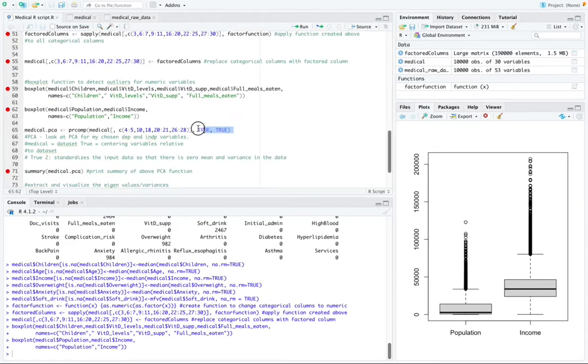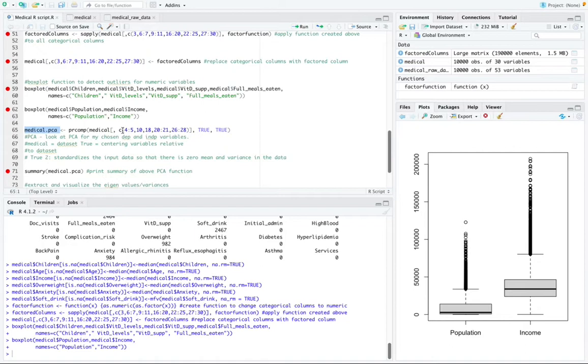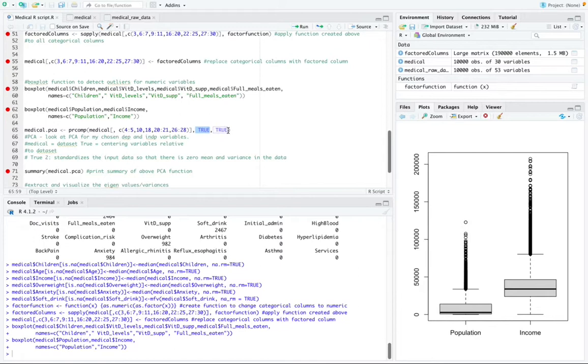So this is the function to perform the PCA. I called it medical.PCA. I'm going to go ahead and run that function. But before I do that, so in this function right here, medical is our dataset. And then this true statement centers our variables relative to the dataset. And then the second true statement standardizes the input data so that there's zero mean and variance in the data. So I'm going to go ahead and run this function.